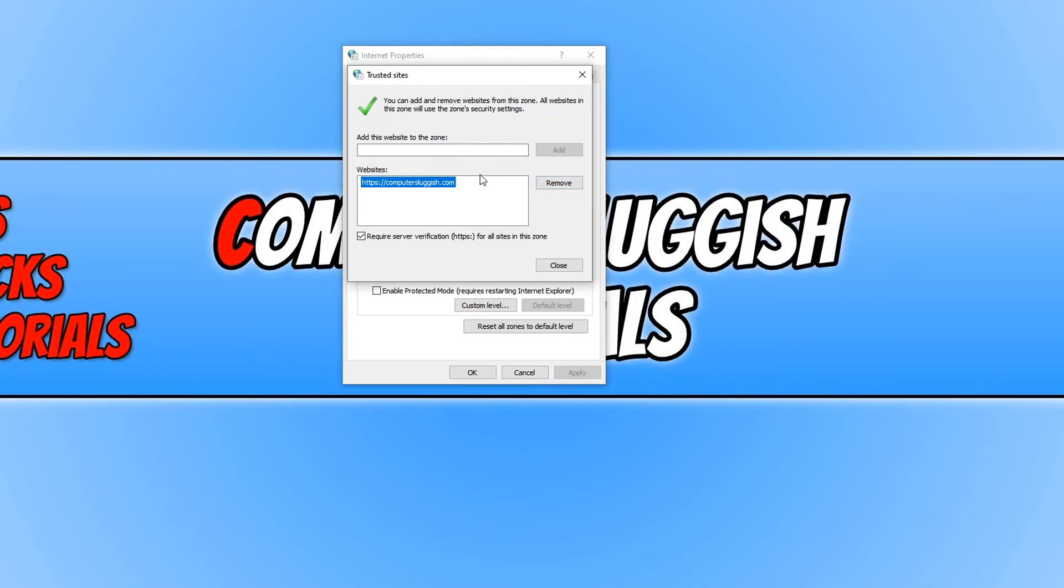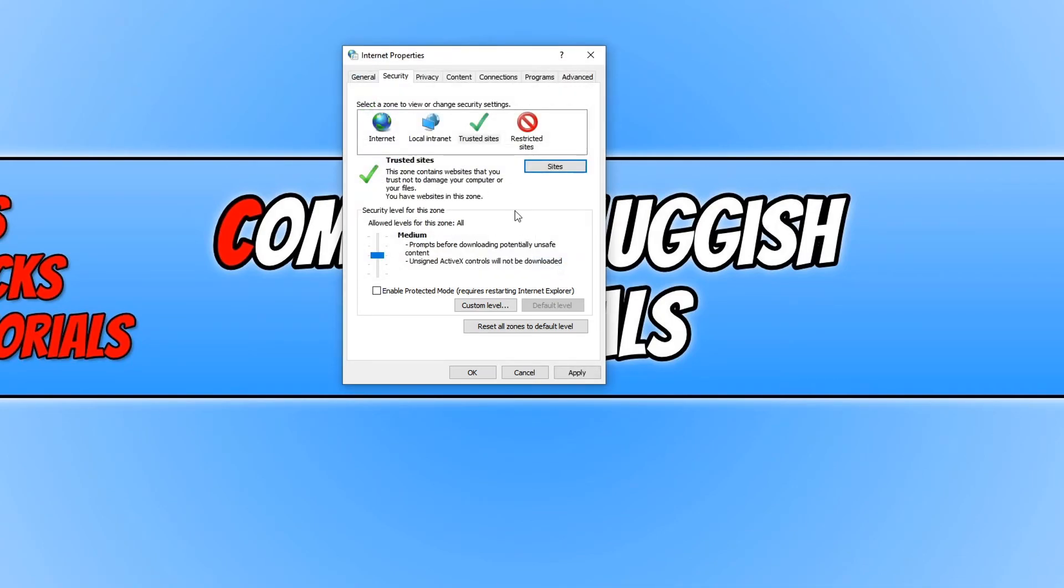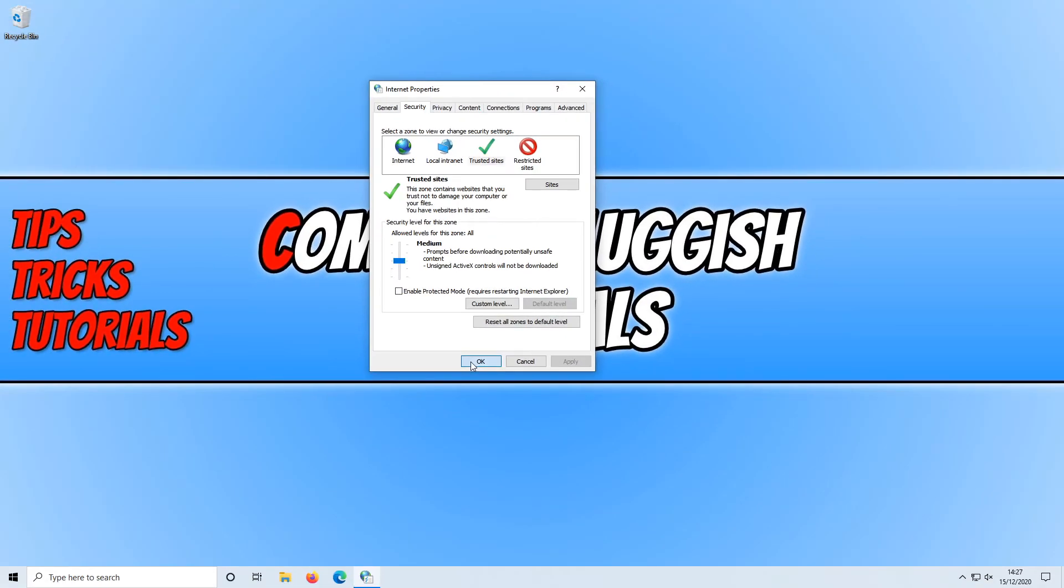Once you're happy, press close. And then once you're ready and you've adjusted all the settings that you need to adjust, just press apply and press OK.